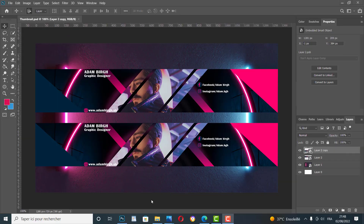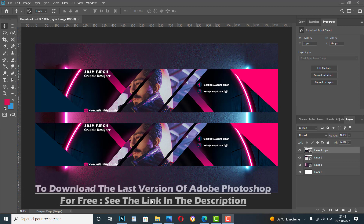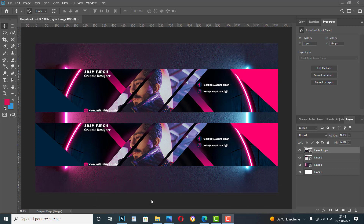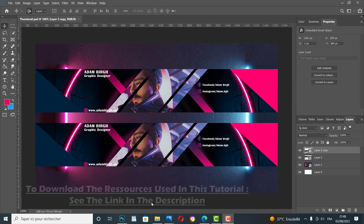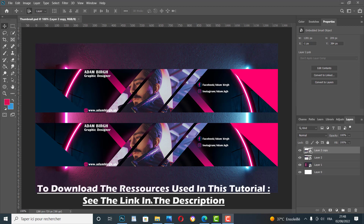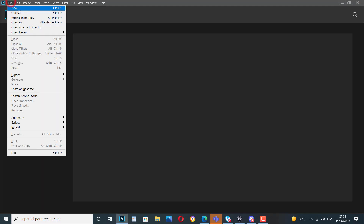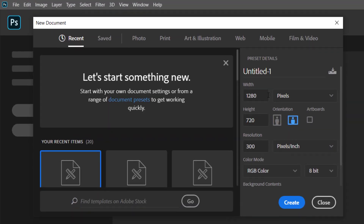Hello my dears, welcome to a new very useful graphic design tutorial. Before we begin, if you don't have the software installed on your machine, you can see the first link in the description to download the latest version of Adobe Photoshop for free. The same thing with the resources and images used in this tutorial — you will find them in the second link in the description.